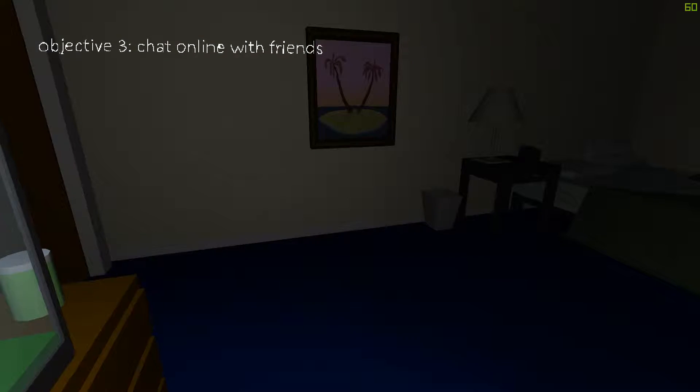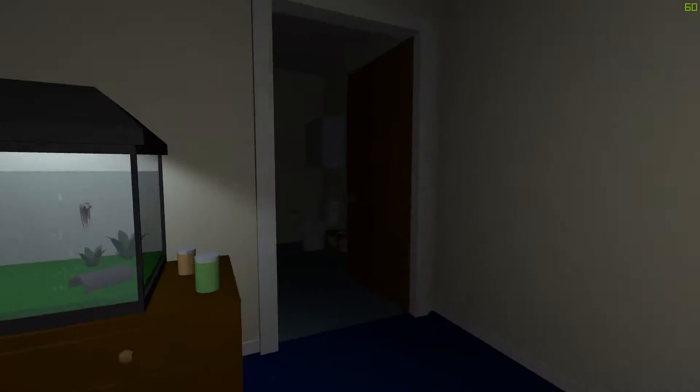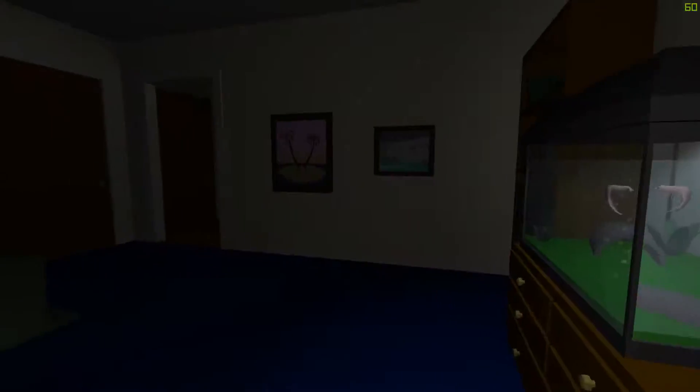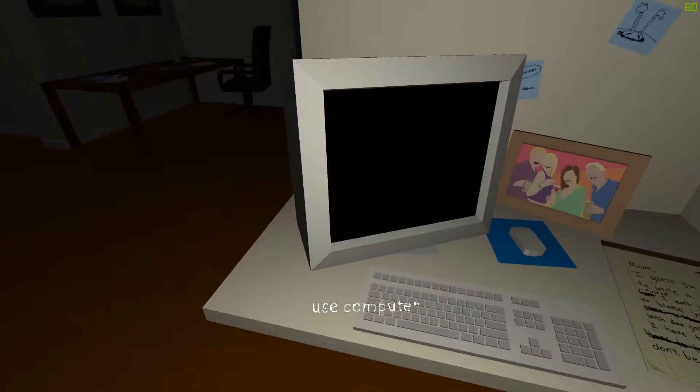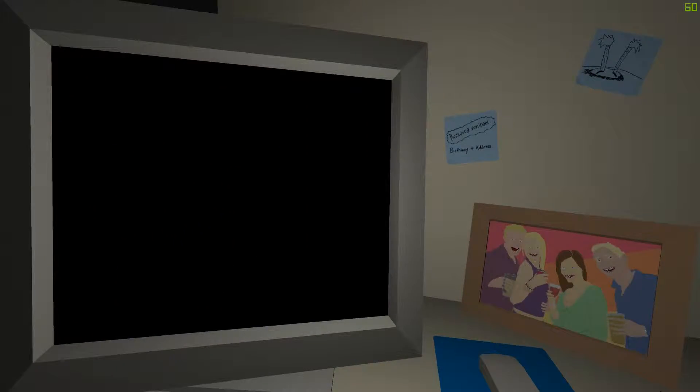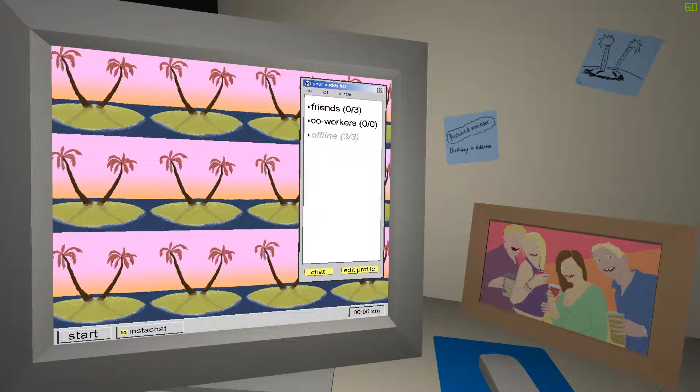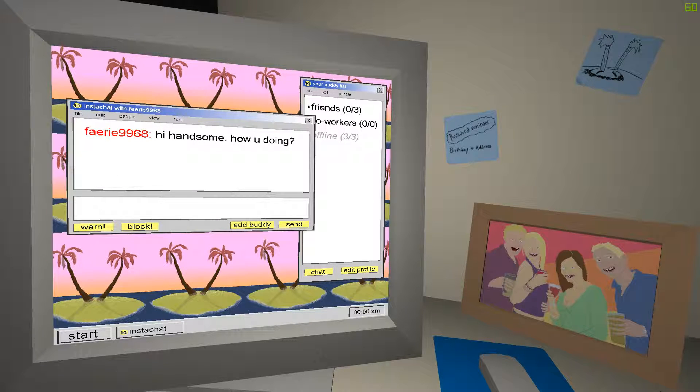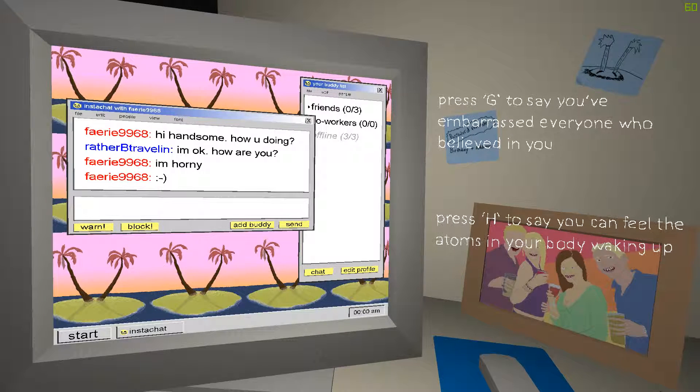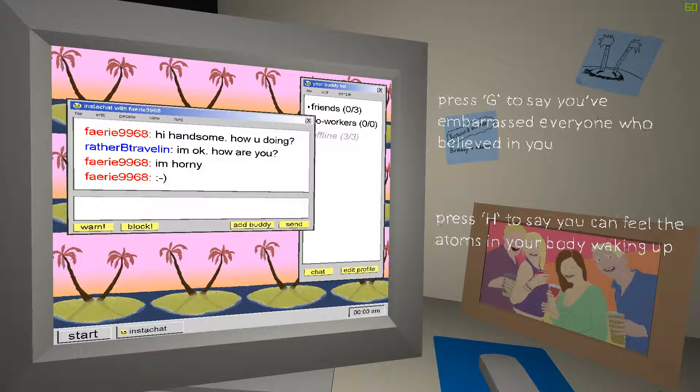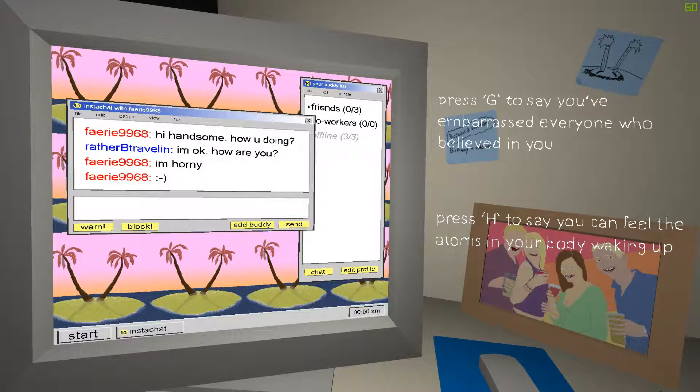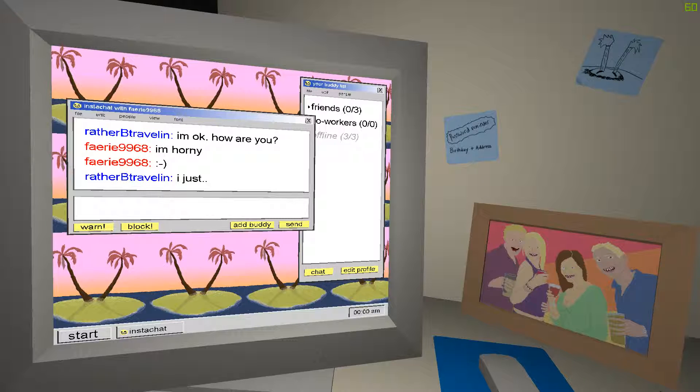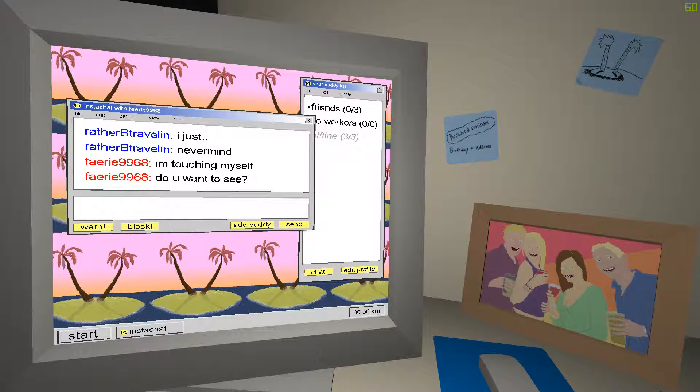Chat online with friends. Computer, computer. There you go. No chair. It's okay. It's gonna sit in the air. Friends. Hi, handsome. How you doing? I'm okay. How are you? I'm horny. Press G to say you've embarrassed everyone who believed in you. Press H to say you can feel the atoms in your body waking up. Let's go with positive. What the fuck would I go with the negative? I just, never mind.